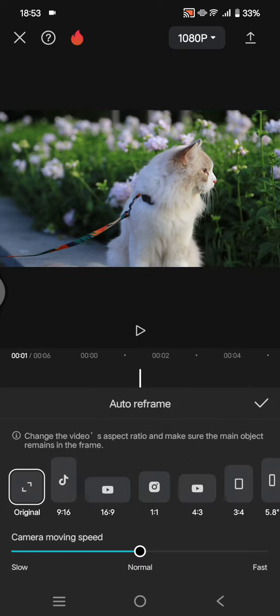This is a Pro feature, so if you want to use it, you need to pay or join CapCut Pro first.